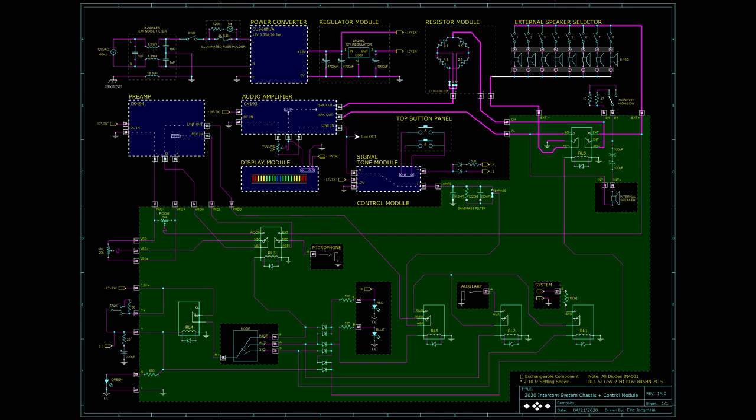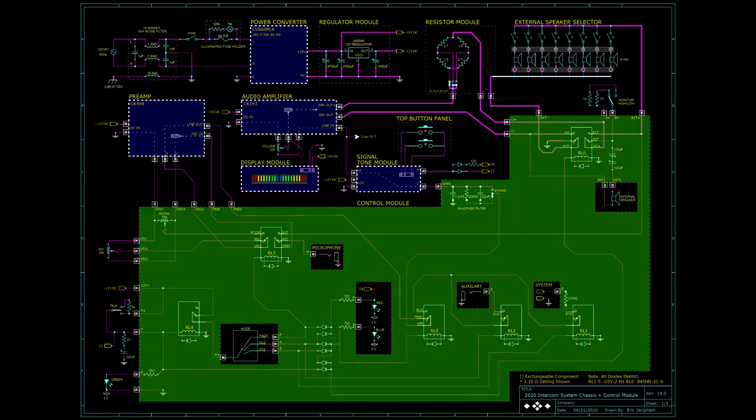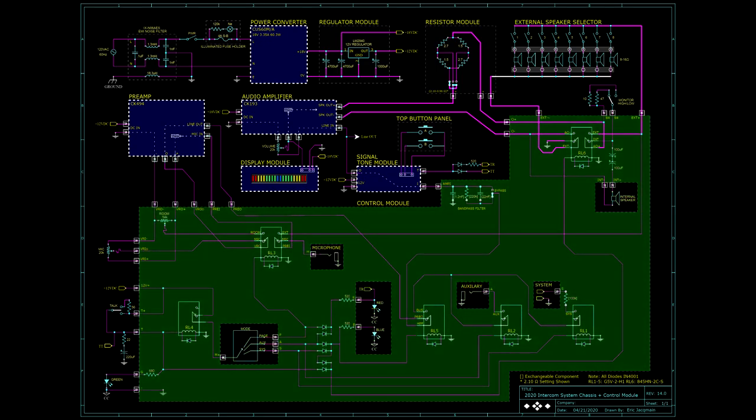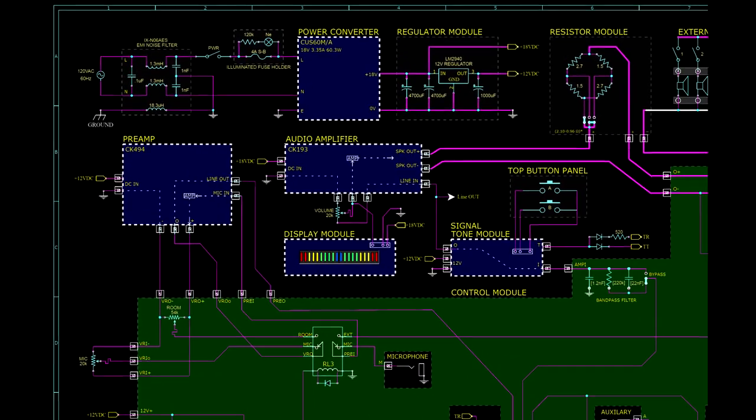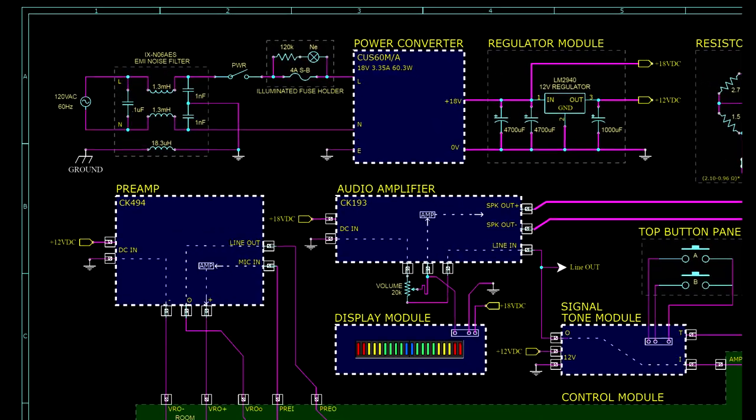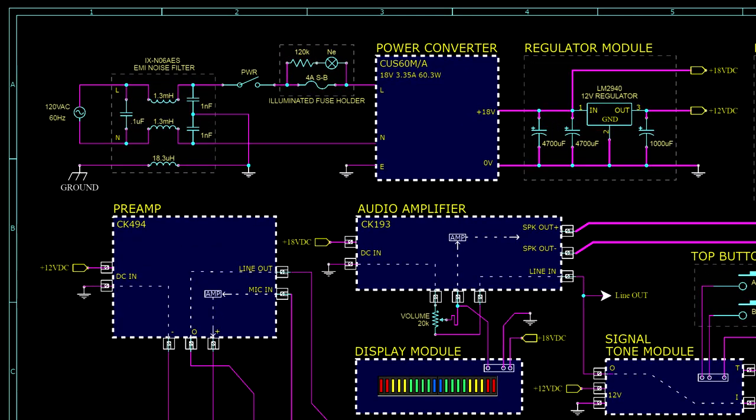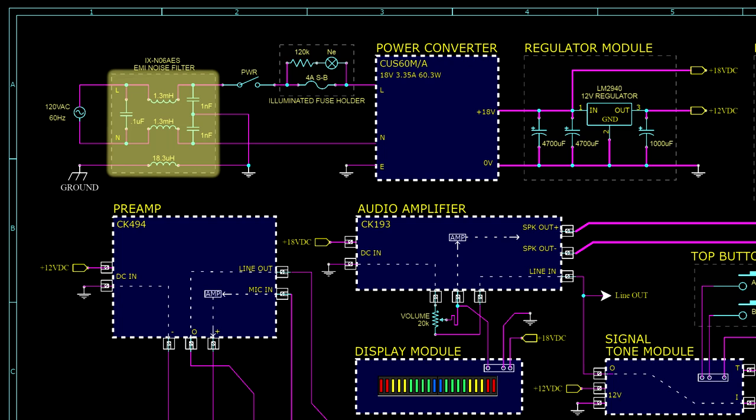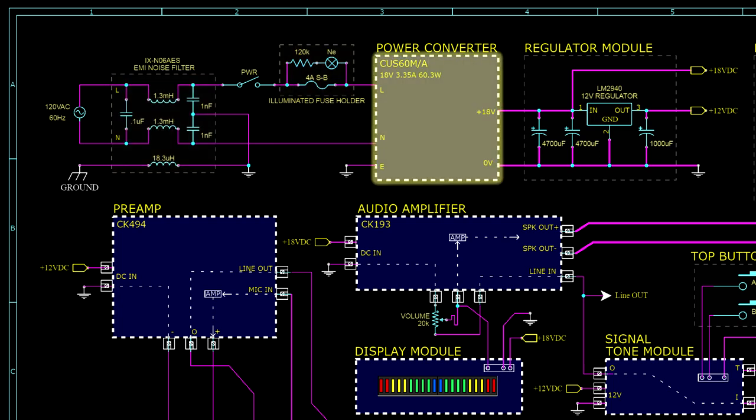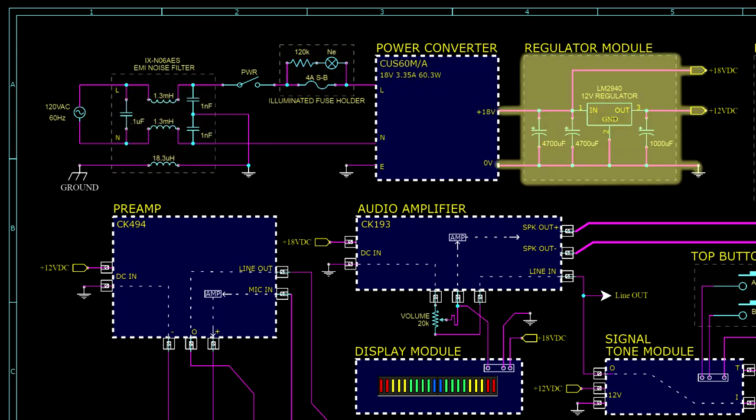Behold, the master schematic for the system chassis and control module. This complete schematic details all of the components and wired connections of the control module and system chassis. The portion shaded in green is all contained within the control module itself. Up at the top is the entire power section. It consists of the RF noise filter with a common mode choke, illuminated fuse holder, power supply, and regulator module.